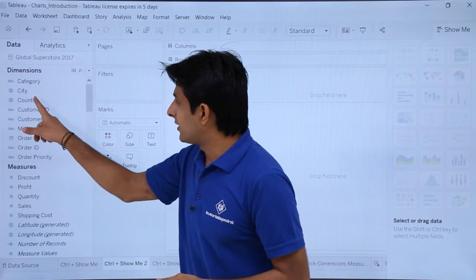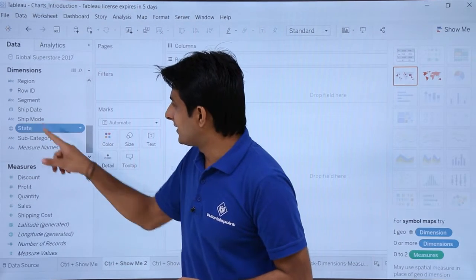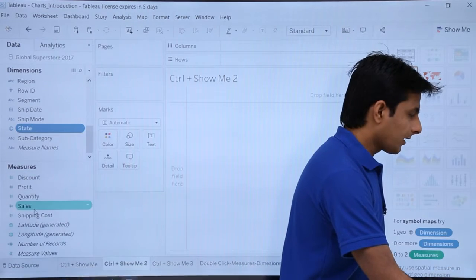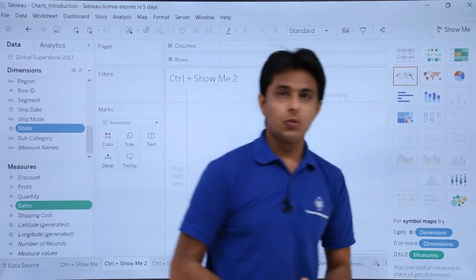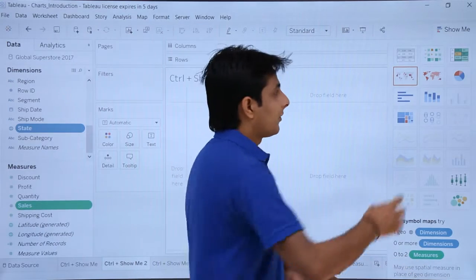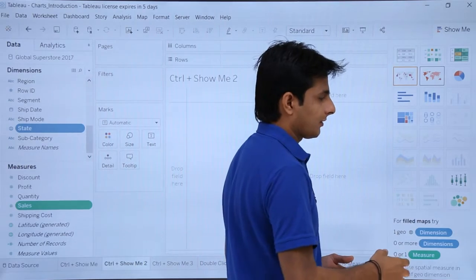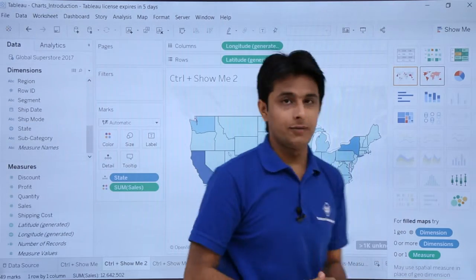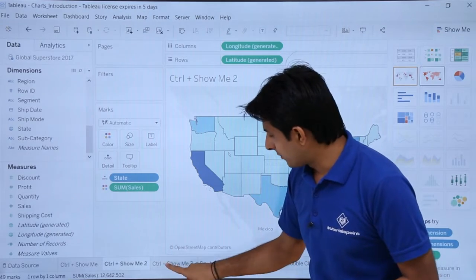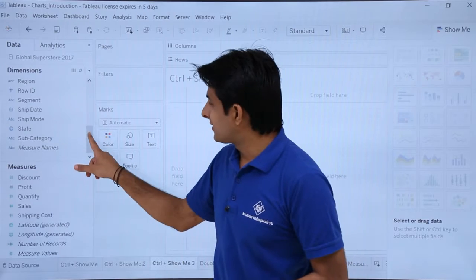For the next example, I'll select a geographic field — let's use State — then press Ctrl and also select Sales. When both are selected, multiple charts become available. I'll choose filled maps from the Show Me panel, and as you can observe, the filled map has been created. That's very simple.